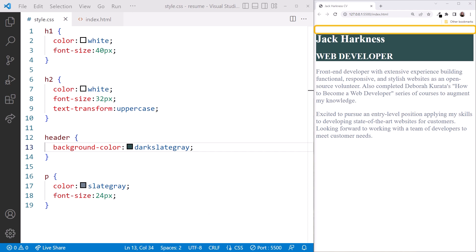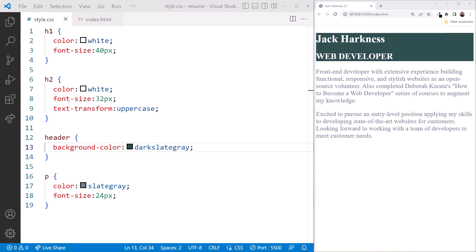notice the margin at the top and sides of the page. We aren't specifying that margin anywhere here in our stylesheet. That margin is coming from the browser's default stylesheet. We can get rid of the browser's default styles using the universal selector.